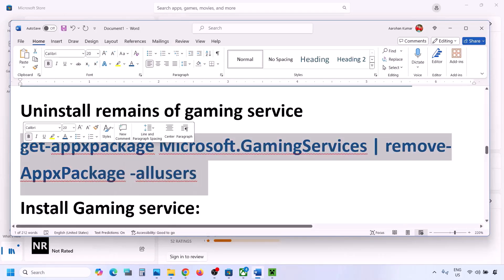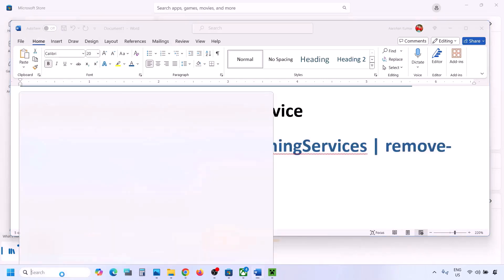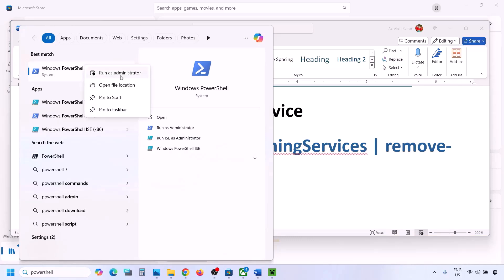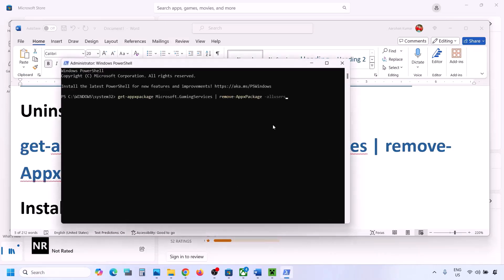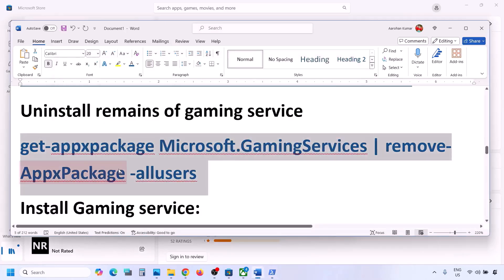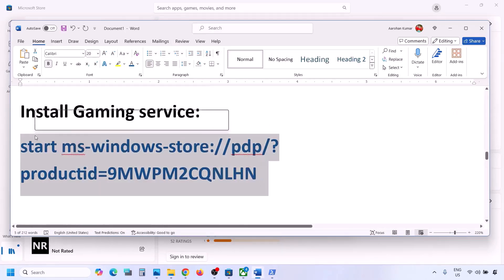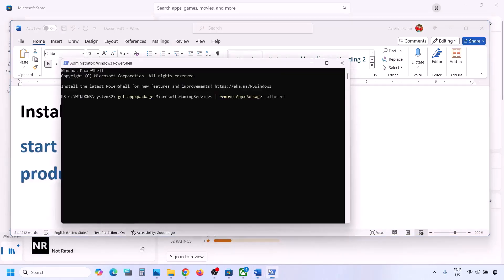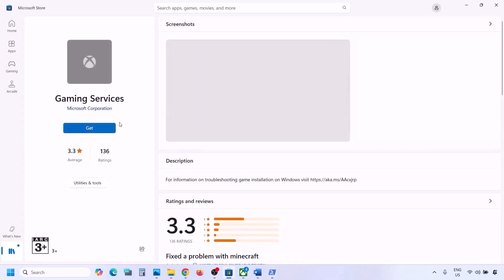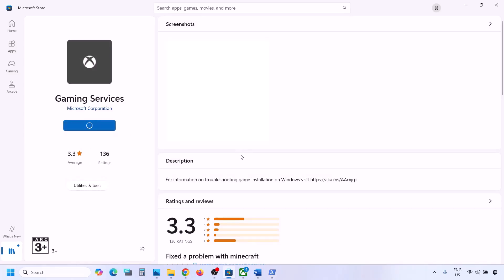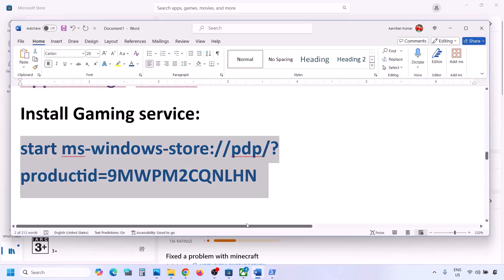The next step is to uninstall and reinstall Gaming Services. Copy the first command from the video description. Type 'PowerShell' in the search box, right-click Windows PowerShell, and click Run as Administrator. Paste the command and hit Enter — this will uninstall Gaming Services. Then copy the second command, paste it in the same window, and hit Enter. This will open Microsoft Store with an Install or Get option for Gaming Services — click it and let the download complete.